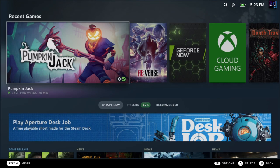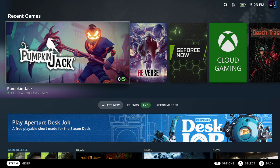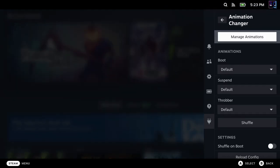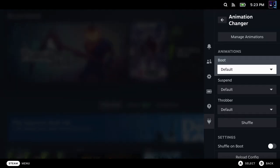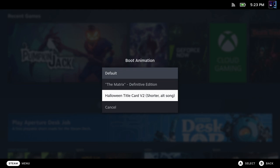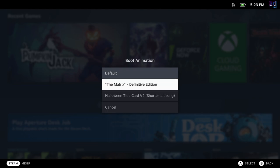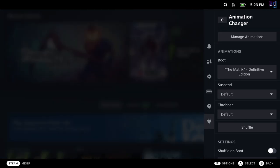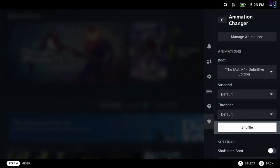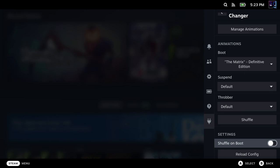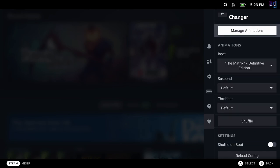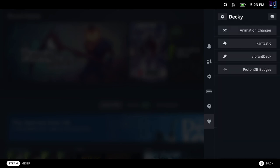So we'll go back over to the settings for this plugin in Decky Loader so that we can actually choose one of these. So we'll open this up, go to Boot, click on where it says Default, and it brings up my installed animations. I'll click on the Matrix, and that will apply that. Again, I could shuffle these as well if I wanted to and just have them automatically both play.